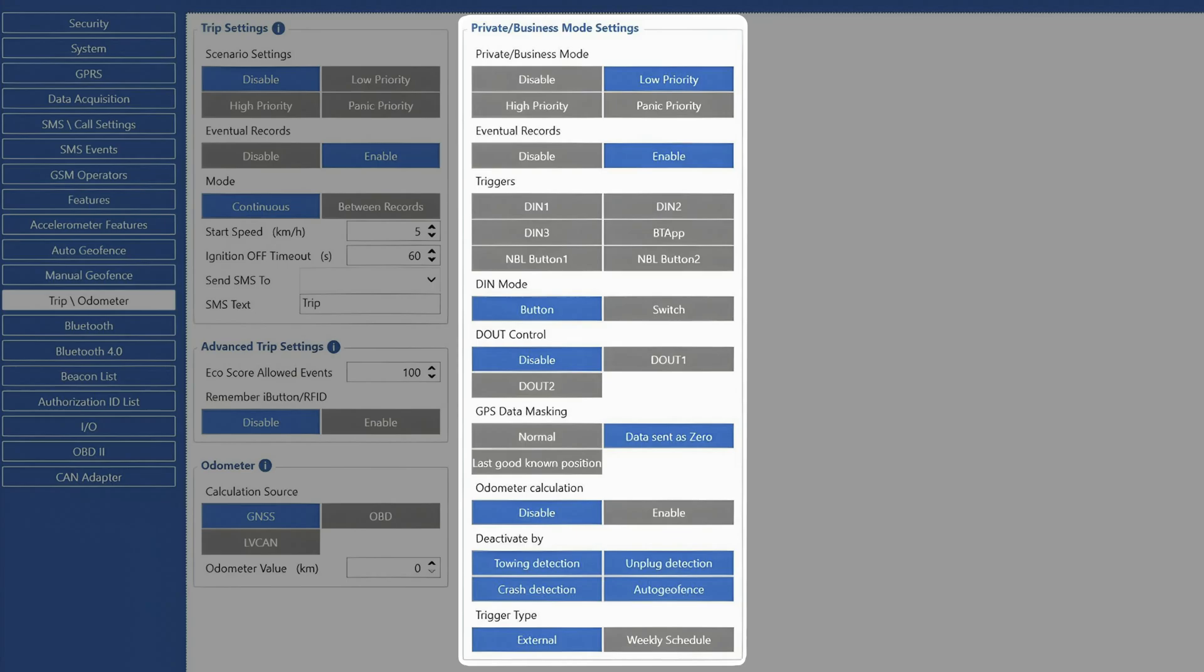To make it easier to understand if the device is currently in private or business mode, we can also control digital output on devices that support it. So, for example, once the private mode is selected, the device can switch on a LED to indicate the tracking mode.